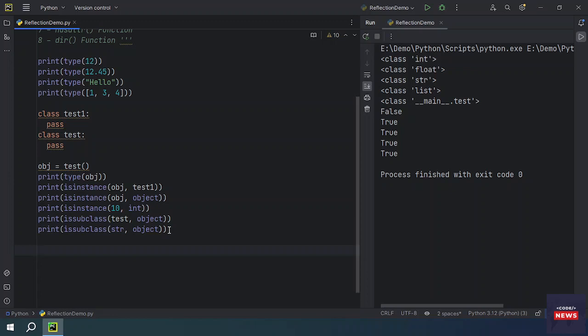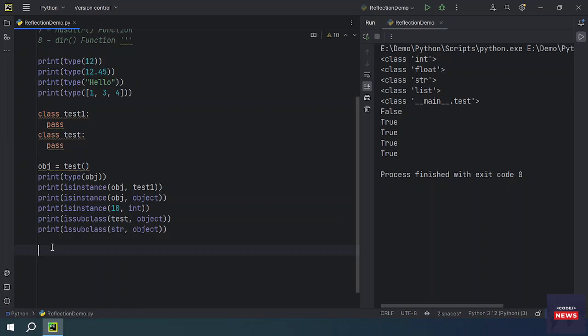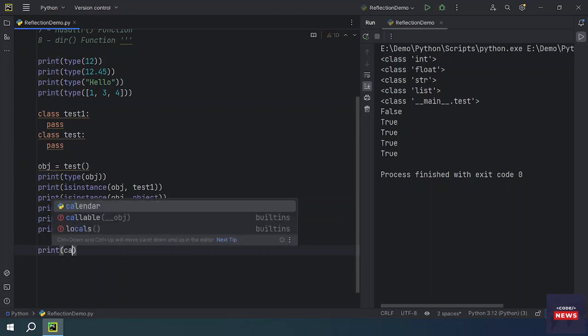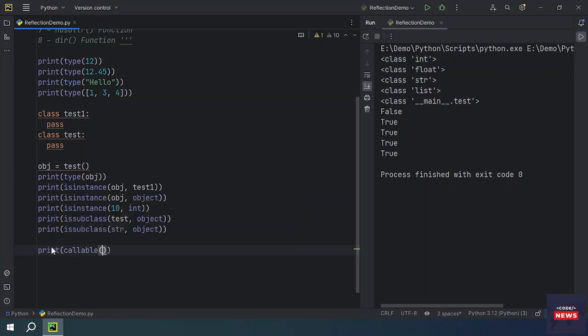Now let's see what the callable() function is. An object is callable if it invokes a certain process. A Python function which performs a certain process is a callable object. Objects of built-in data types such as int, str, etc. are not callable. We have a test class, and if we try to print callable('hello'), let's see whether a string is callable or not.